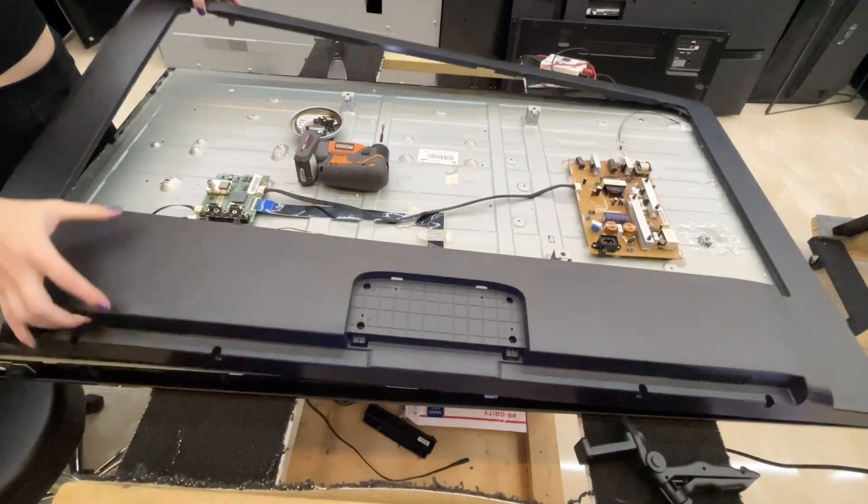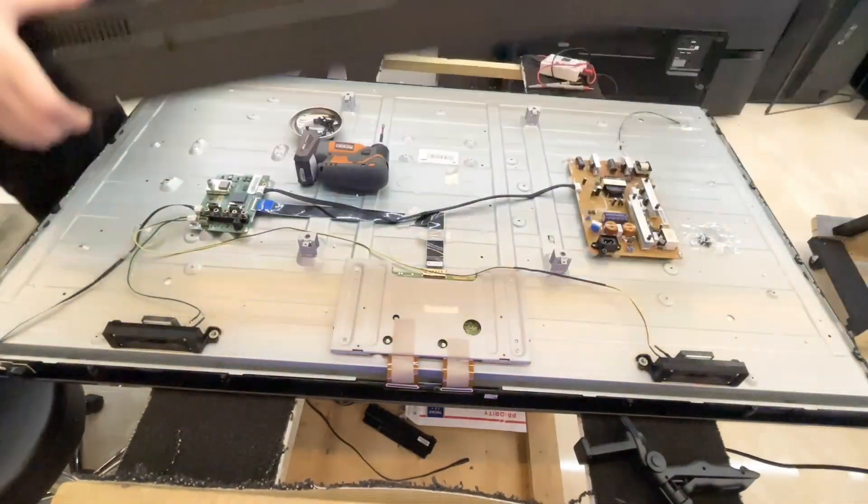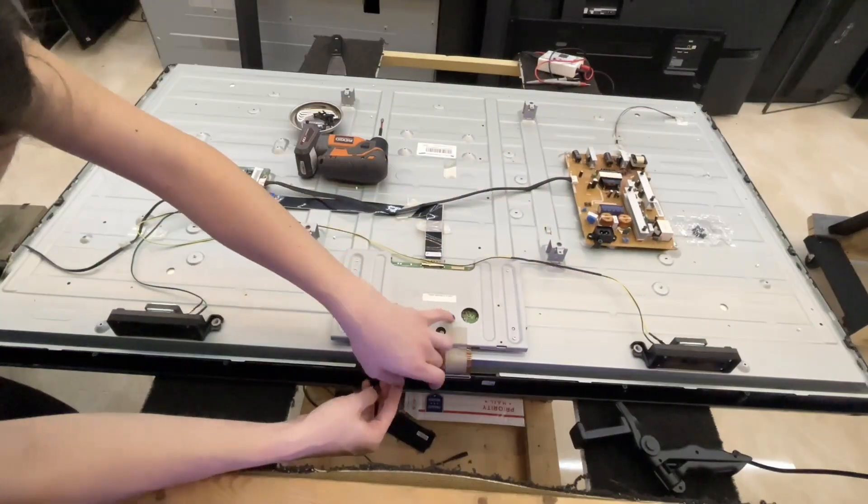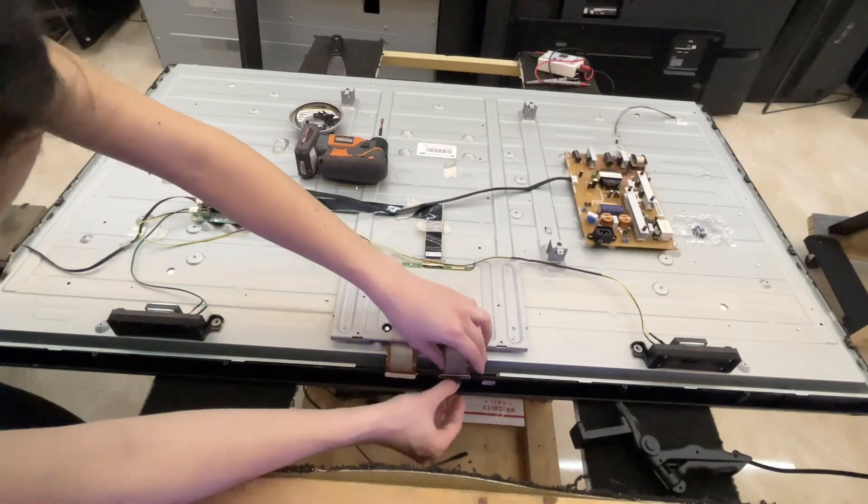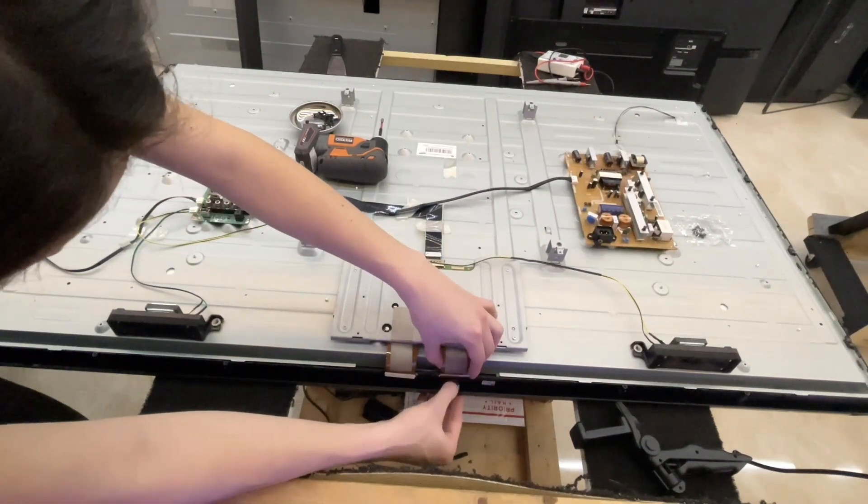Now, on to disassembly. Don't forget to unplug the ribbon cables to the panel before flipping the TV.